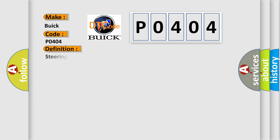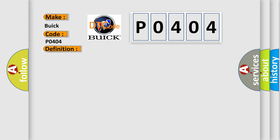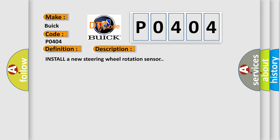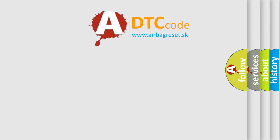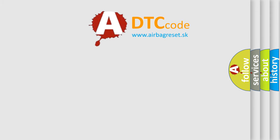The basic definition is Steering Wheel Position Sensor Component Failure. And now this is a short description of this DTC code: Install a new steering wheel rotation sensor. The airbag reset website aims to provide information in 52 languages.